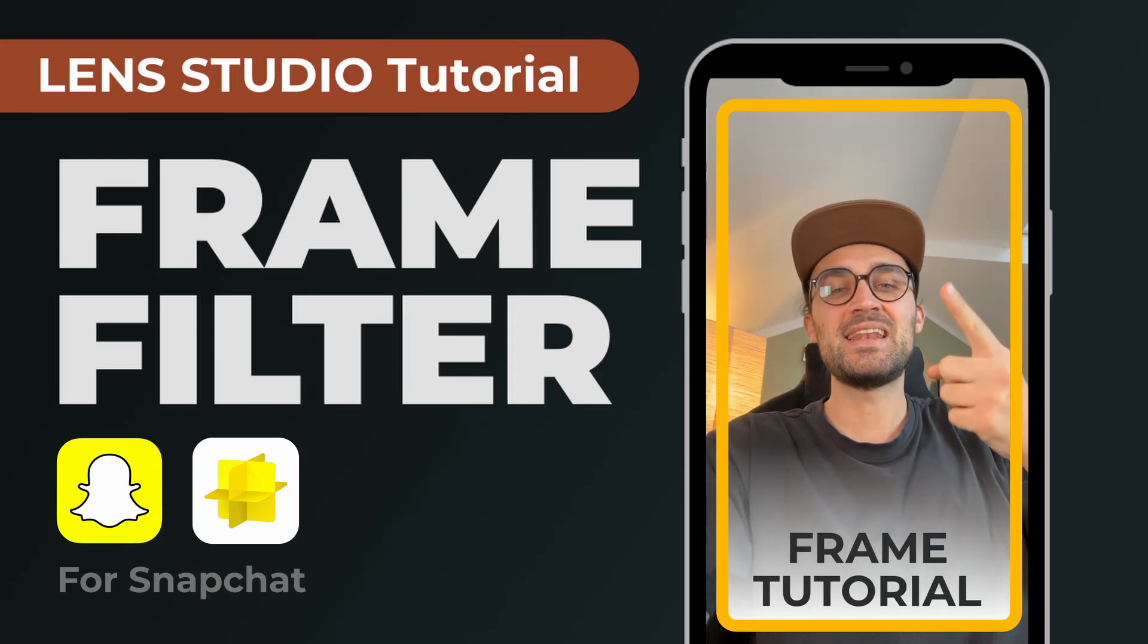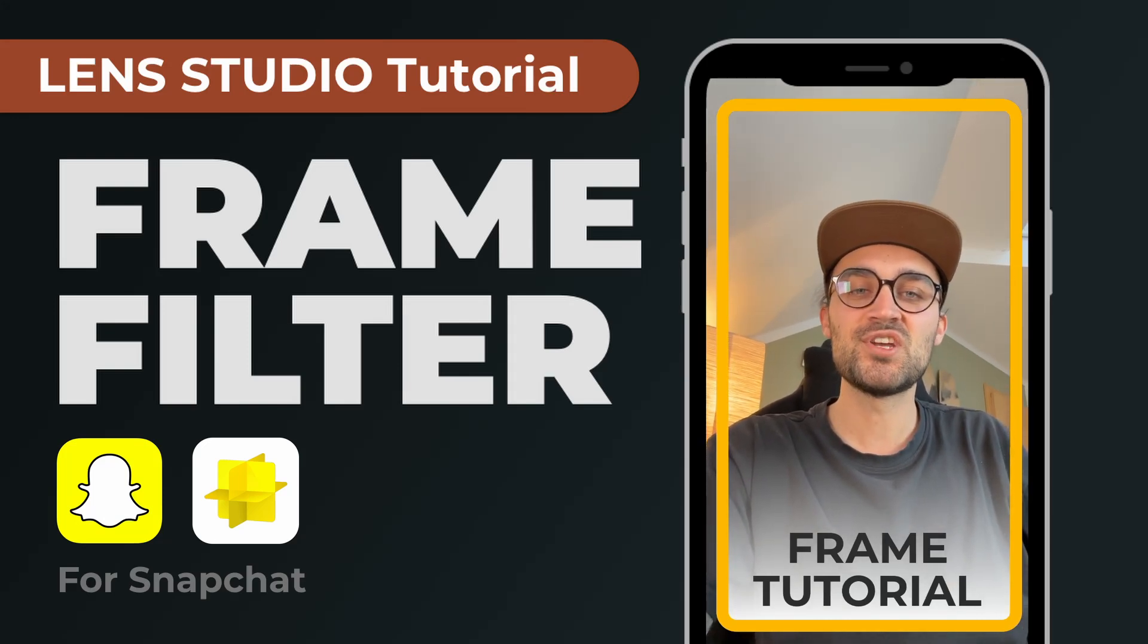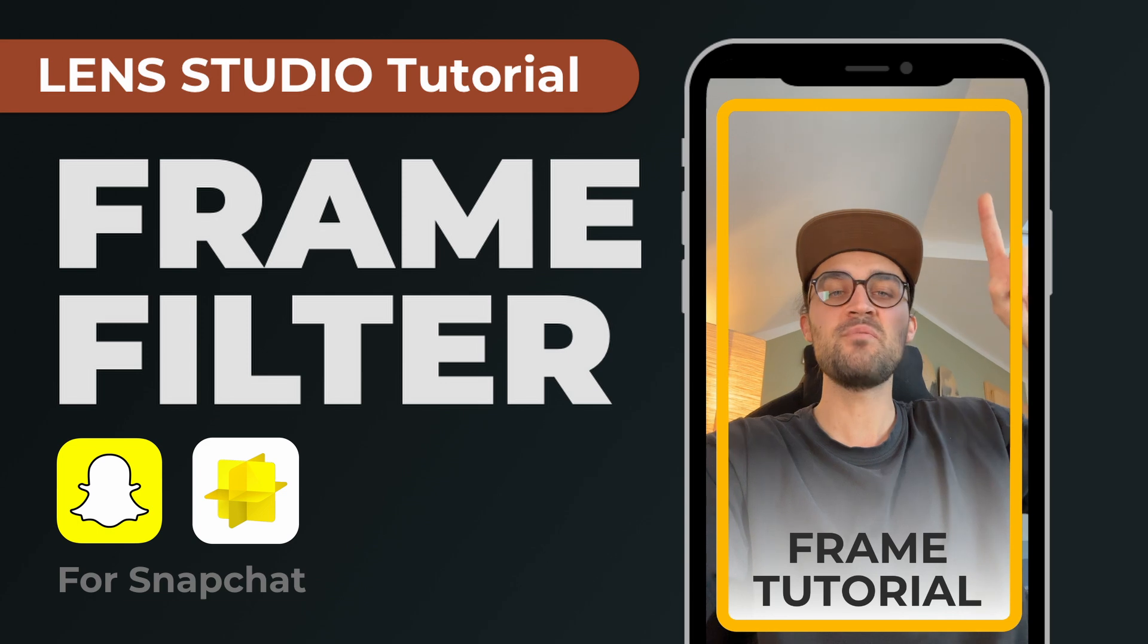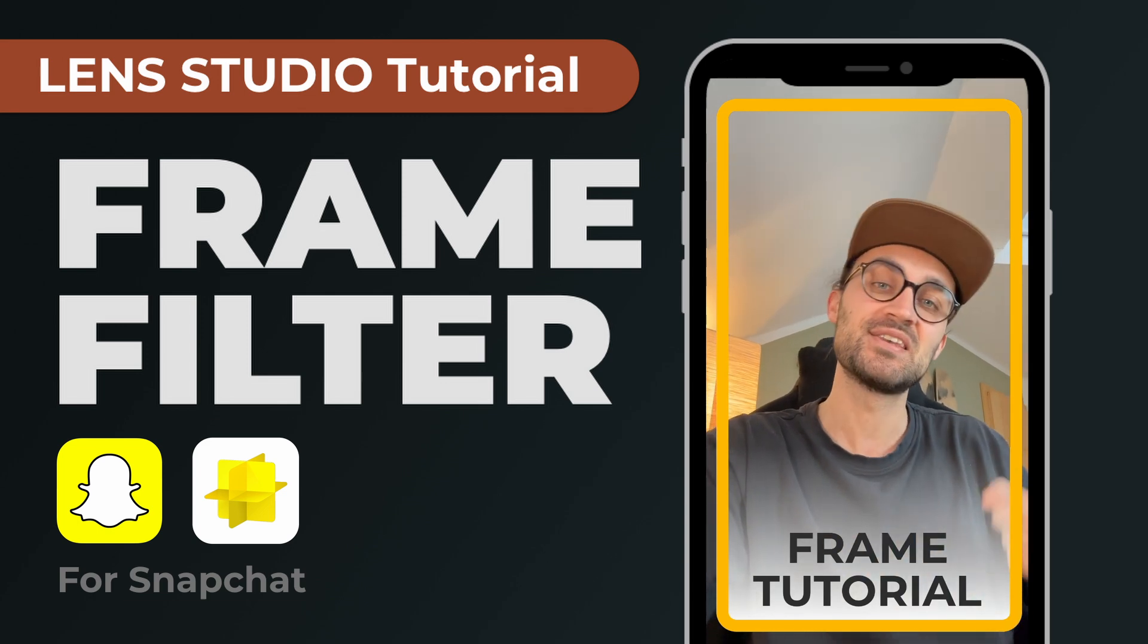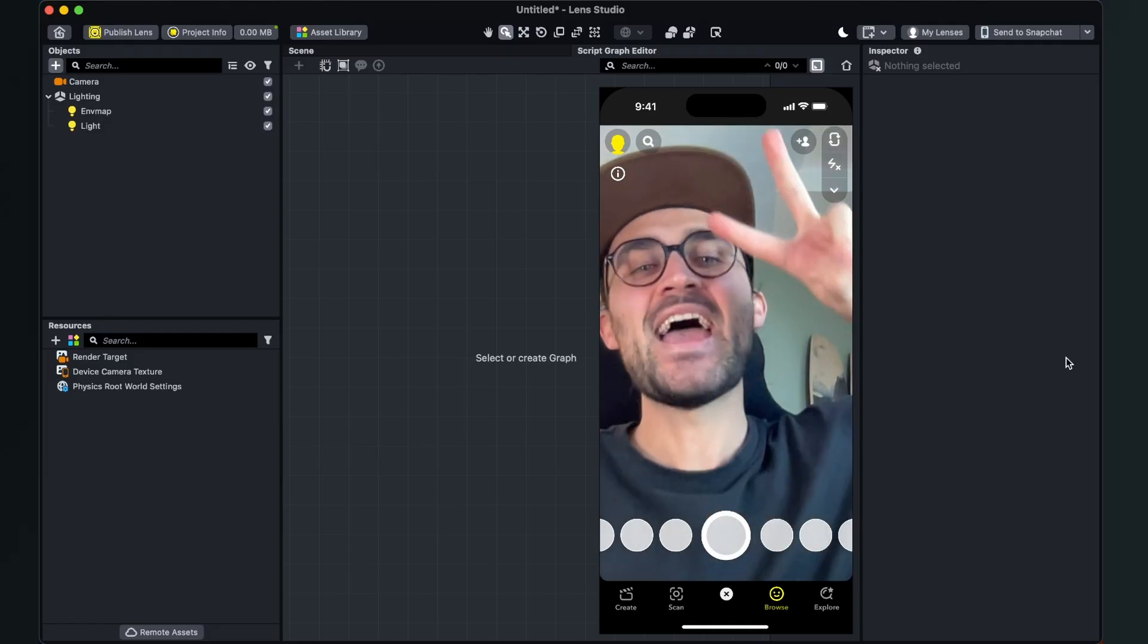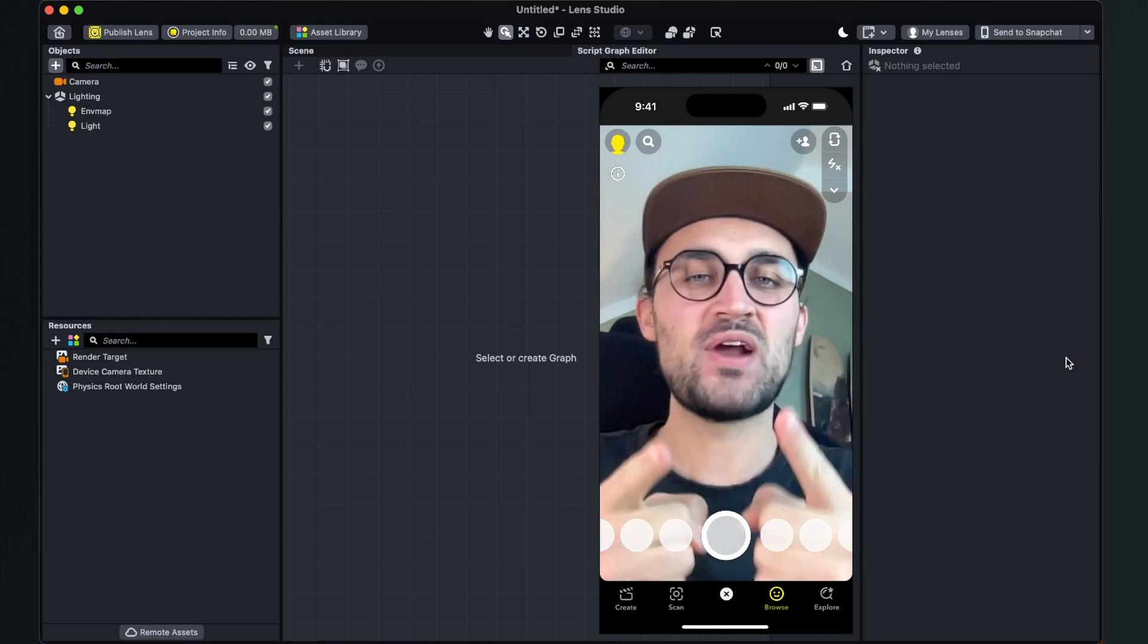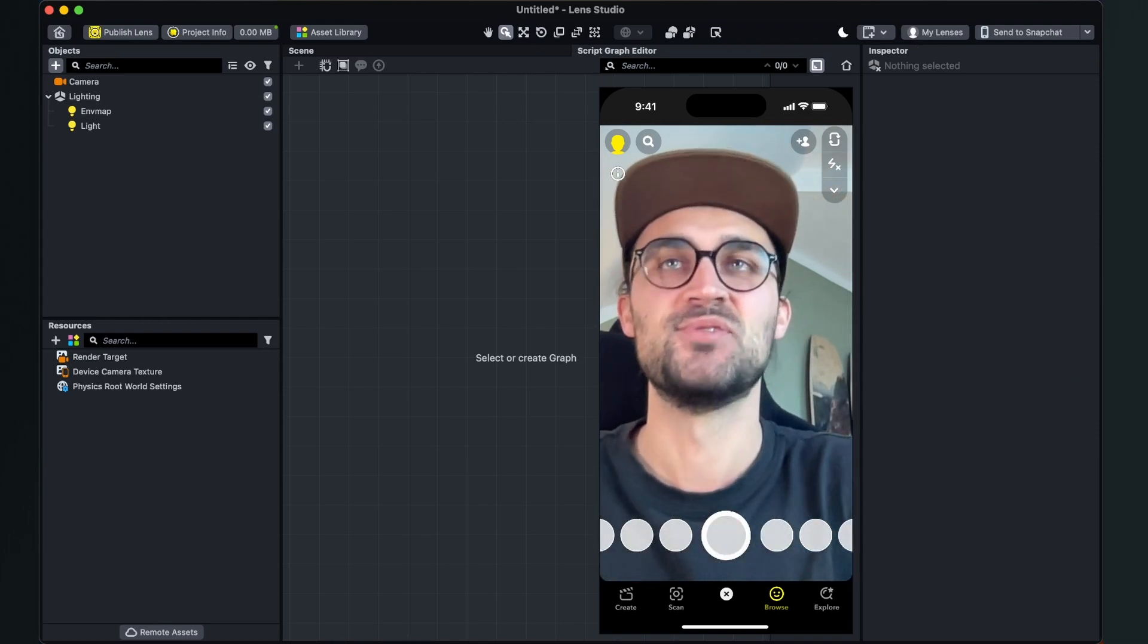Hey guys, in this Lens Studio tutorial I want to show you how you can create a frame filter for Snapchat. So let's go. Hey again, so let's create this frame filter here in the Lens Studio.